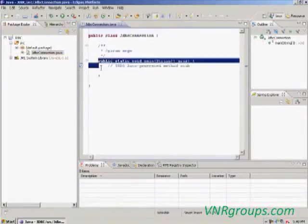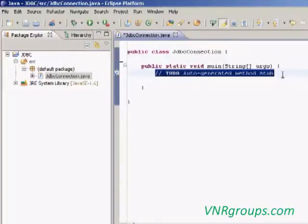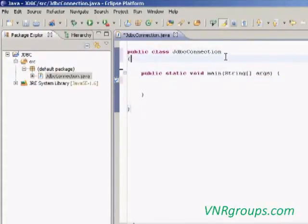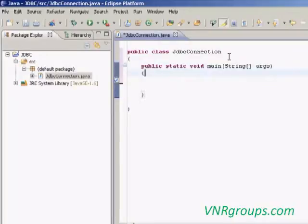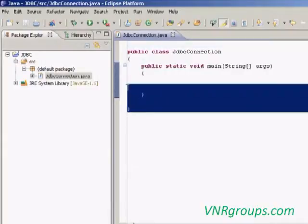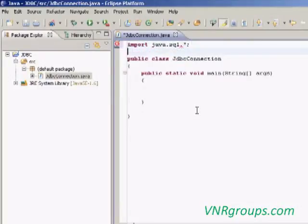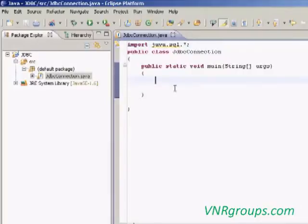Our class is ready. The main method is automatically added; just removing the unnecessary comments. Here we are going to give the Java code. This Java program needs to connect to the Oracle database, so we have to import one package named java.sql.star. This package will automatically import the needed classes regarding the SQL package. I already copied the Java code, so I will just paste it here.